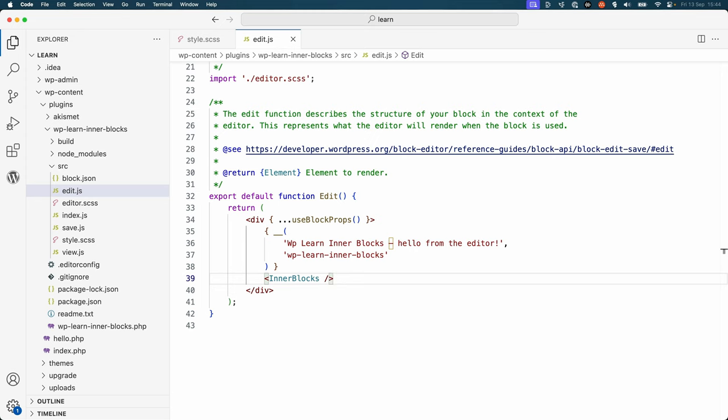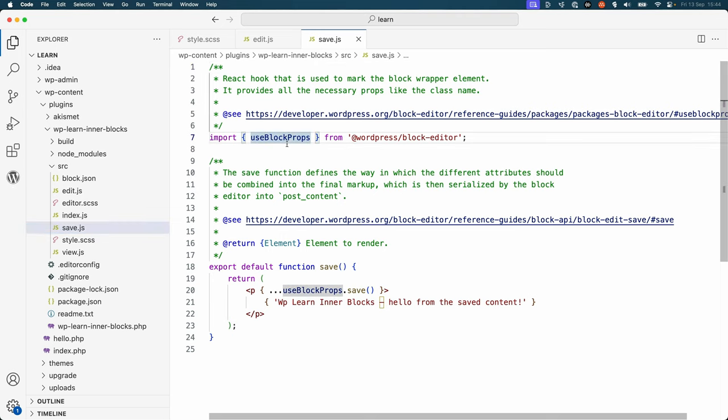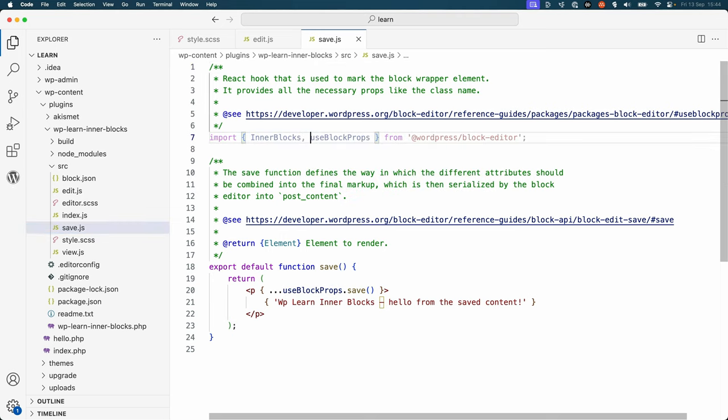Open the source save.js file and update the save function to return the InnerBlocks.content component. Again, you first need to import the InnerBlocks component. Then update the save function to also use a div and to return InnerBlocks.content.